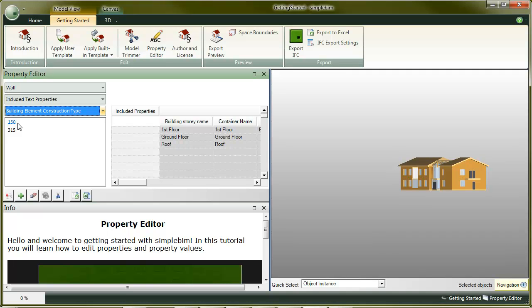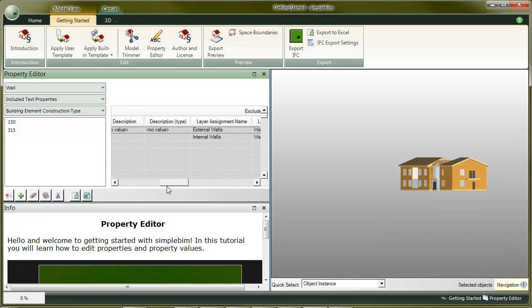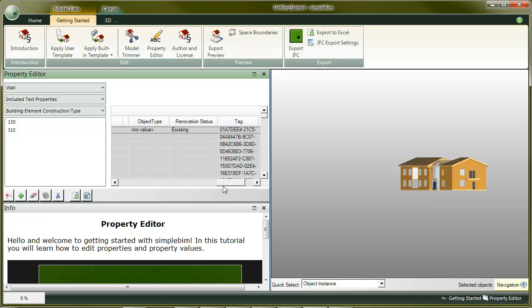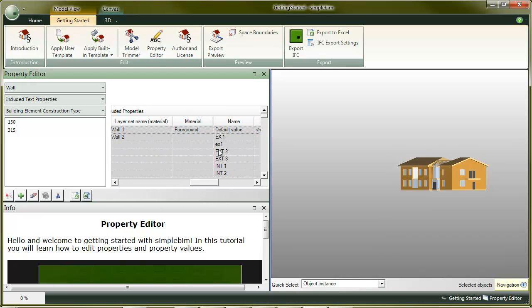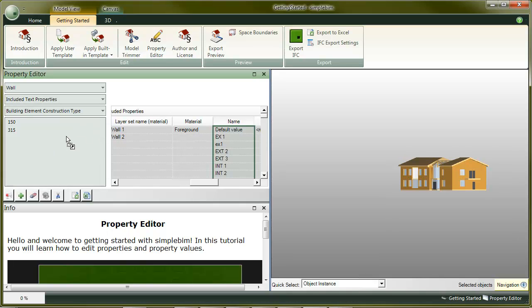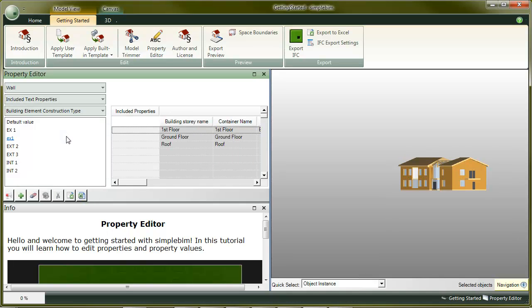Lucky that this is also easy to fix. Simply find the correct values on the right, and drag and drop them to the correct place to the left, in this case to the construction type. Note that this is also something you can automate with templates, if you find yourself doing the same edit for every model.